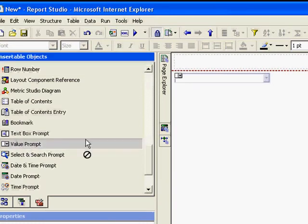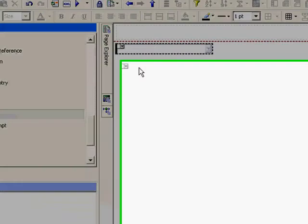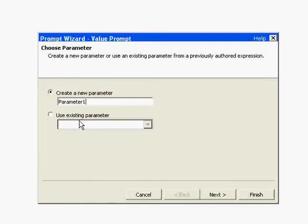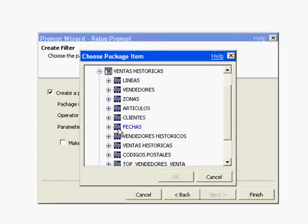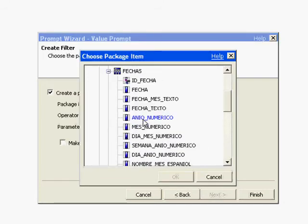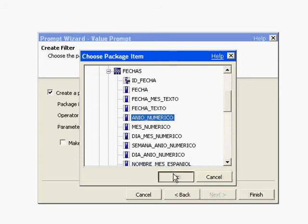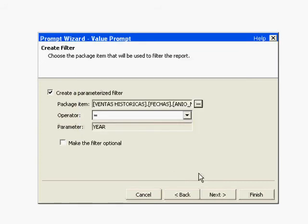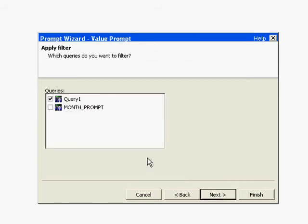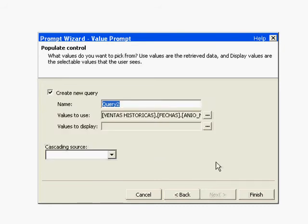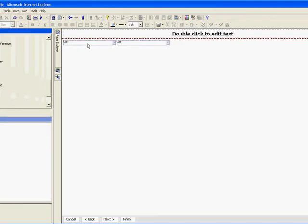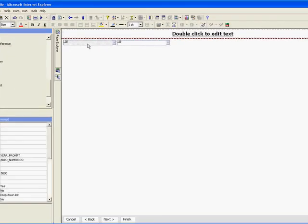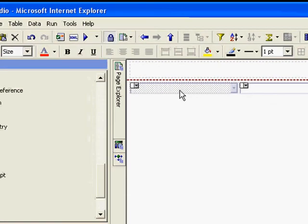We're going to create the second prompt which is going to be the year. The year doesn't exist already, so we're going to create it. This is a new parameter named year, and we're going to choose it from our table dates. Now we're going to see how it affects only the sales query - we don't want to affect the month query. So we're going to give this a meaningful name: year_prompt. In this case, we only need one value because the name and the number of years are the same.